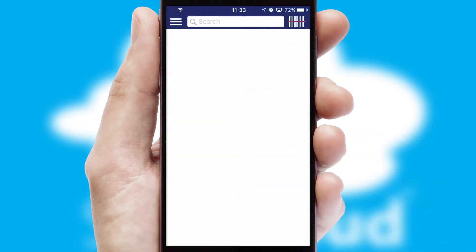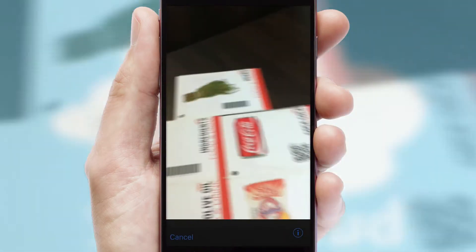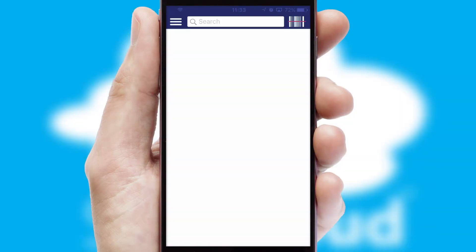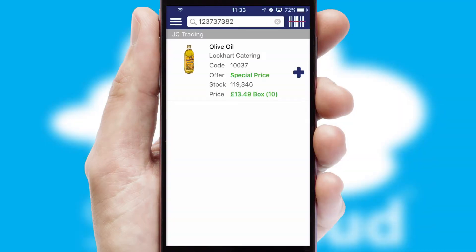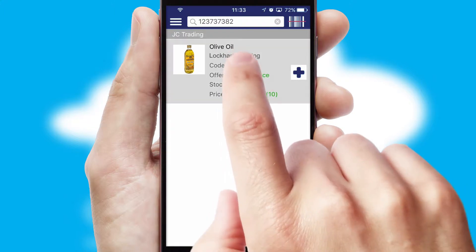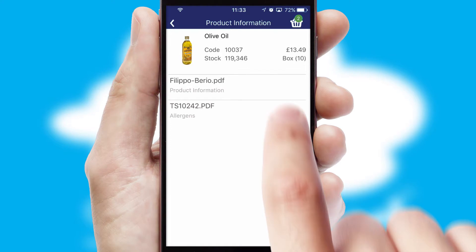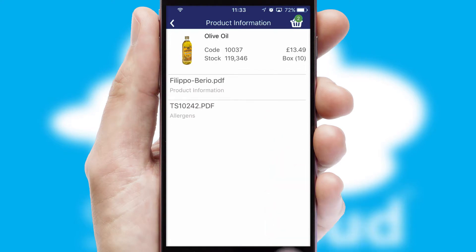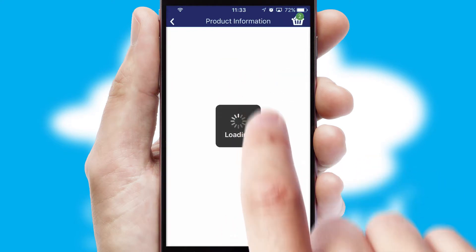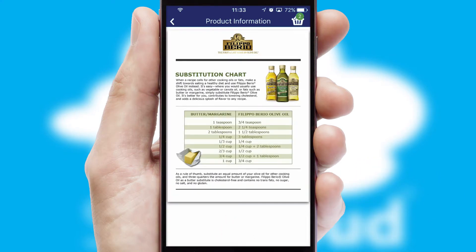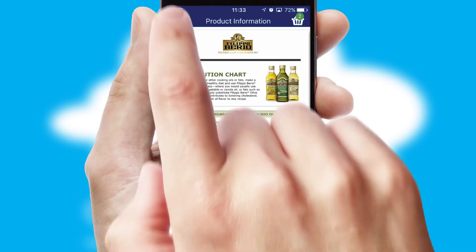Products can also be easily located and ordered by scanning any type of barcode or QR code. If you require further product information, then by clicking the information button, you'll be able to access detailed PDFs on the products.